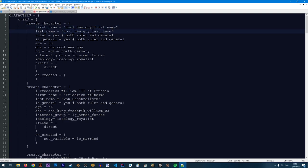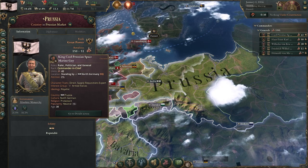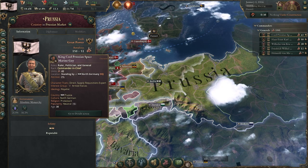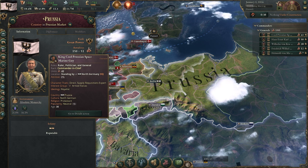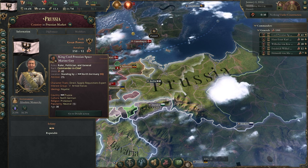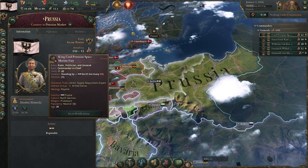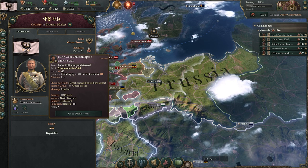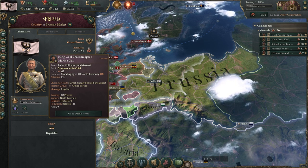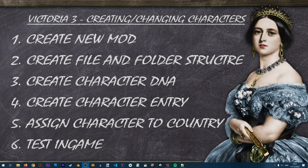Now our character fully works — we have the correct name and the graphics are displaying properly. The character is working in the game.